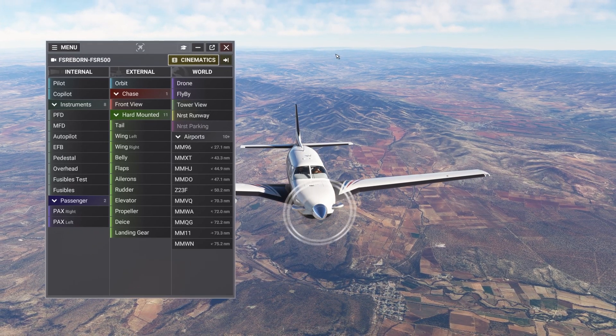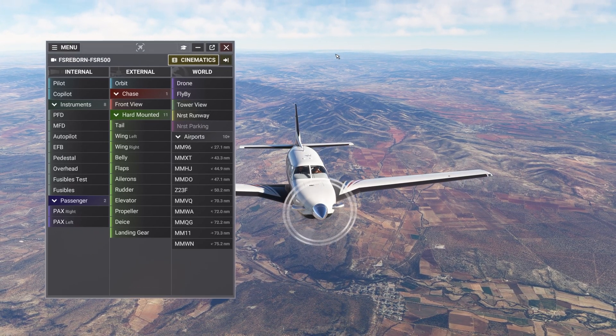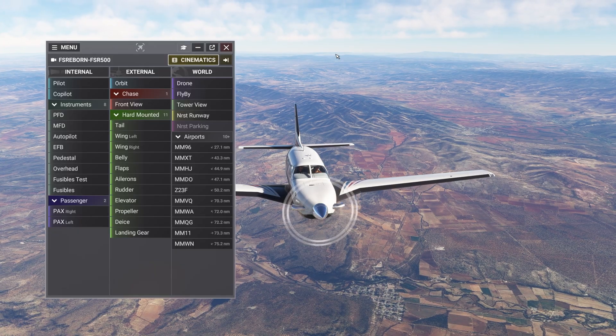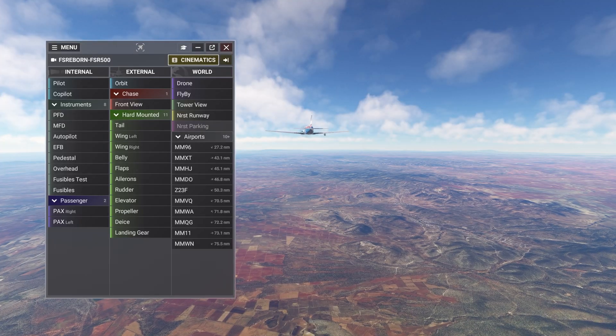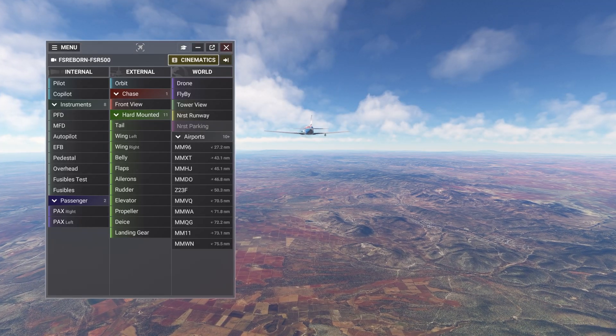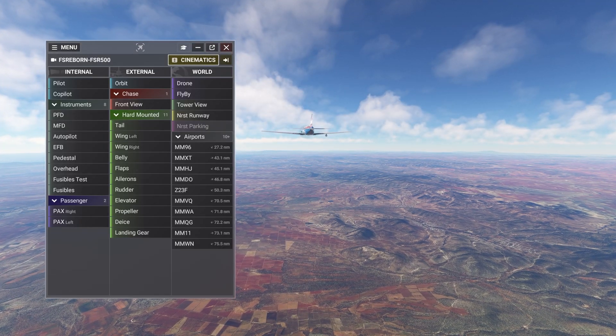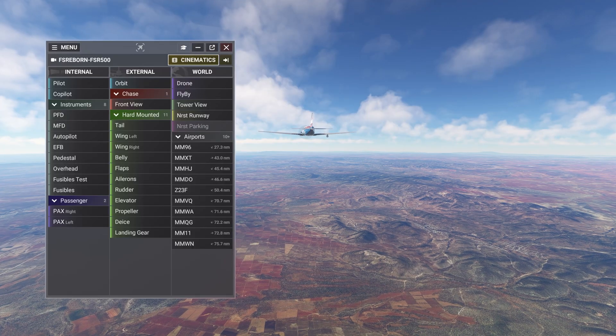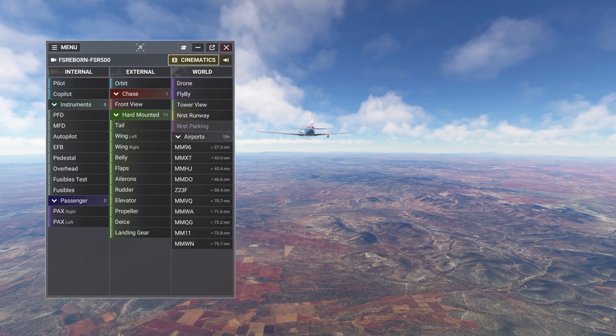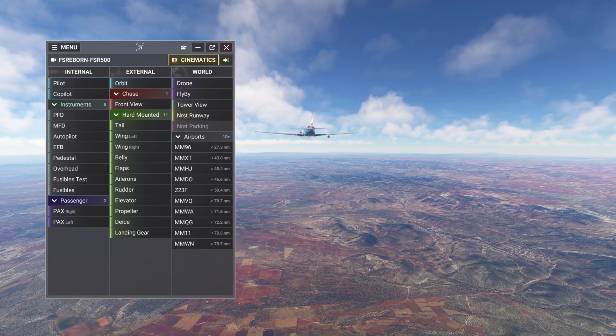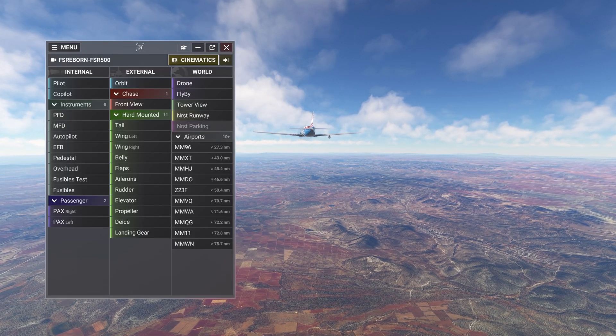I've already tuned the views for this aircraft the way I like them. You can learn how to configure your own views in the Views and Smart Views tutorial. Now it's time to make those views accessible with shortcuts.